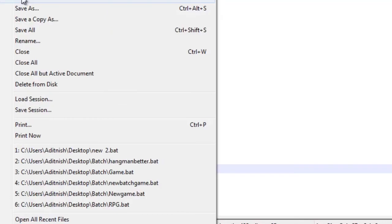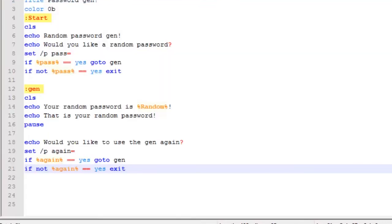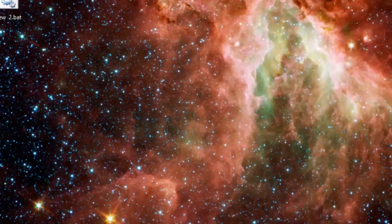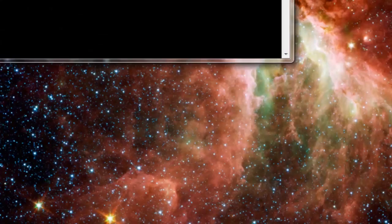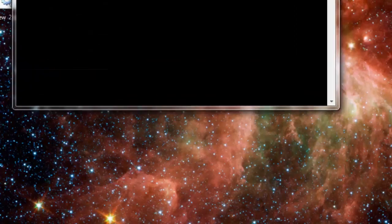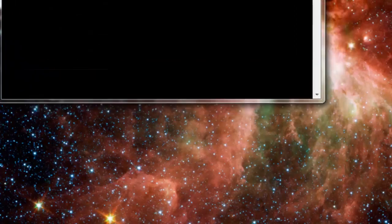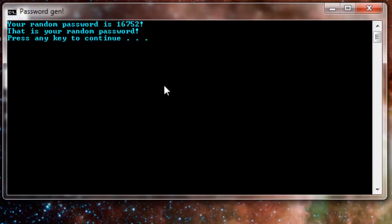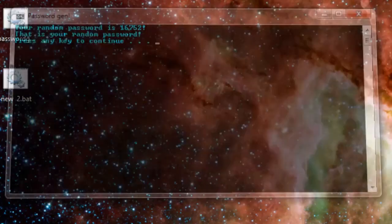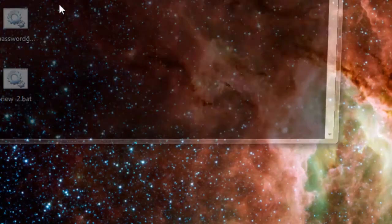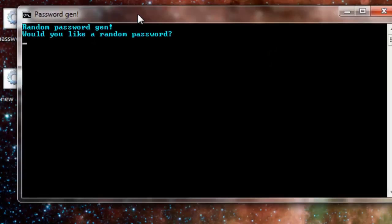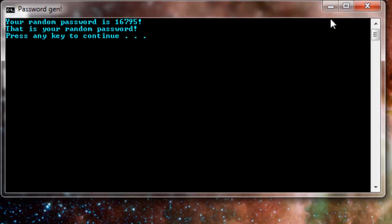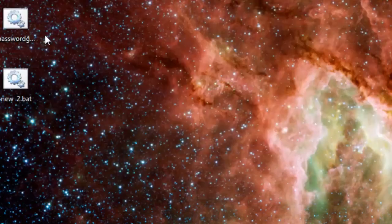Let's just save that. As you can see, it says random password gen. I'm going to say yes, I want a random password and it says 16752. Let's run the program again and it says 16795. Let's just run it one more time.